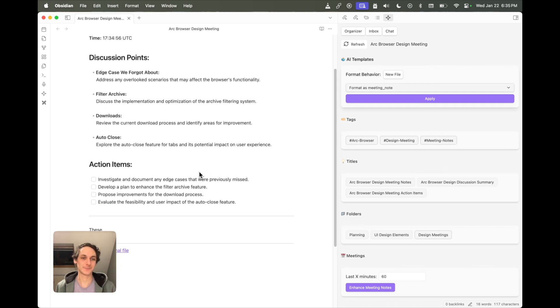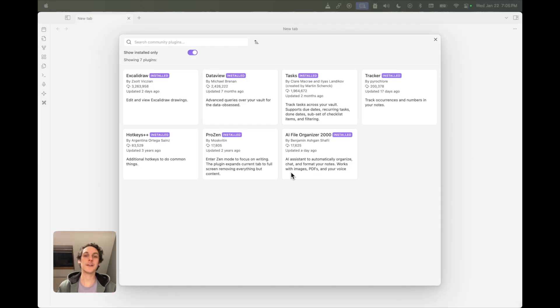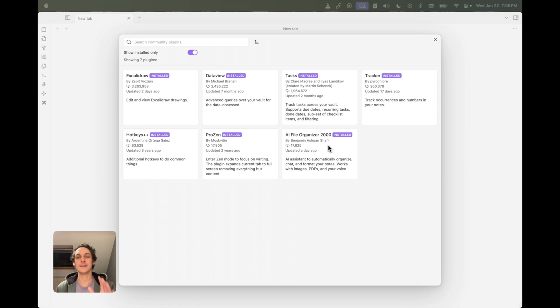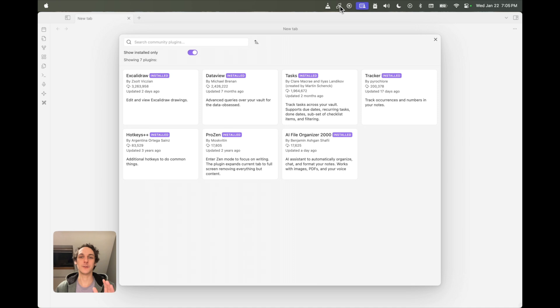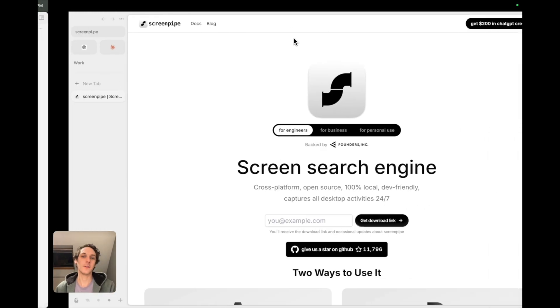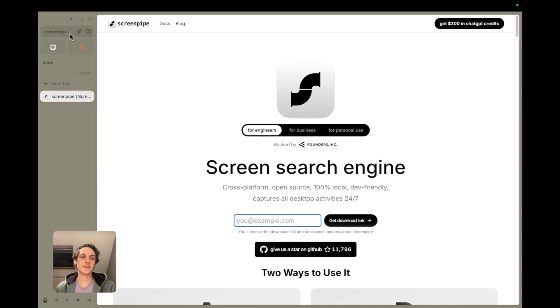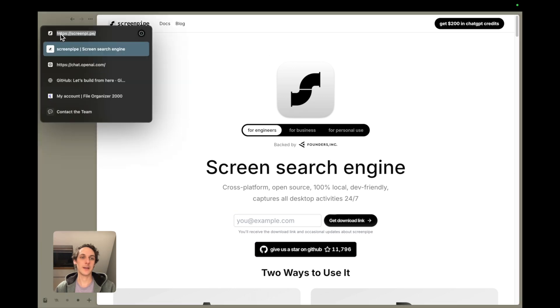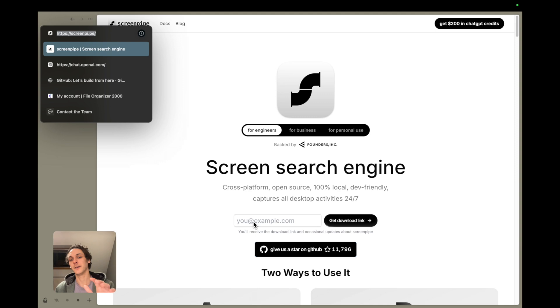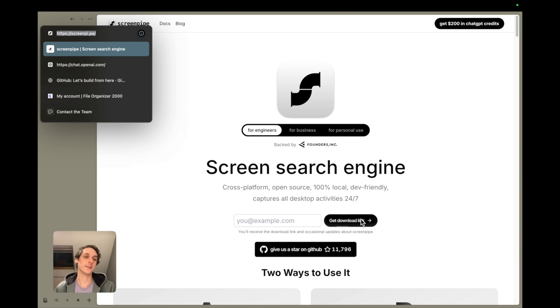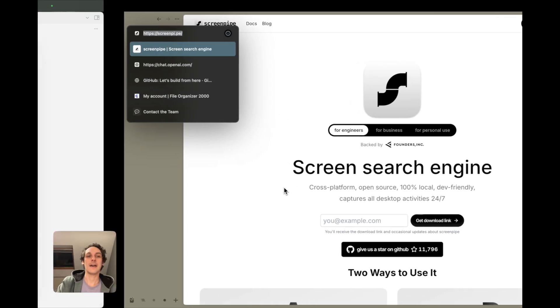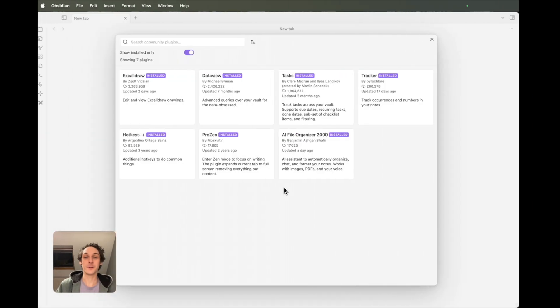If you want to try it out, you'll just need to have the File Organizer 2000 plugin installed in your Obsidian vault, and you'll also need Screenpipe. To get Screenpipe, you just have to get on their landing page screenpipe.ai, and here you enter your email address and you get a download link sent to you. Then you go through the setup, which is relatively easy.